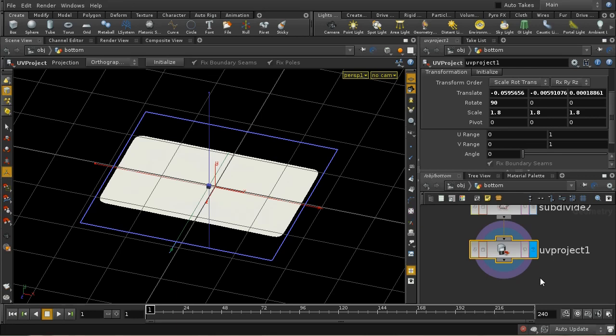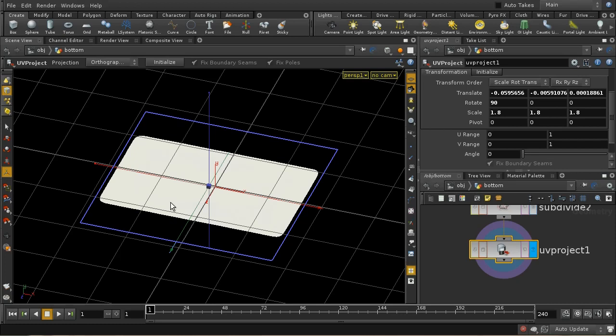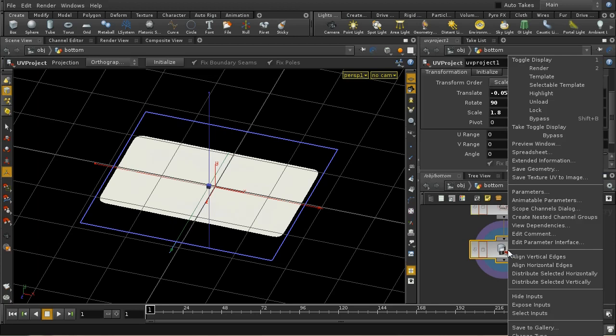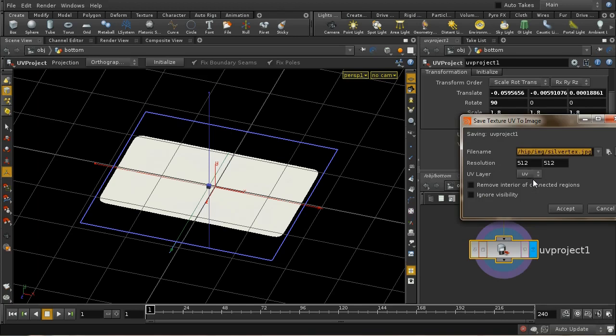Then I want to output an image of this object in its texture space. I want to do that because I can then use that as the basis to build up a texture map which is going to act as a bump map. I can save out a texture image by right-clicking here. I've got save texture UV to image.